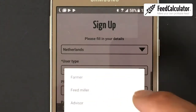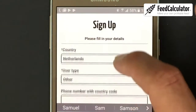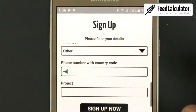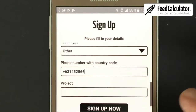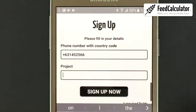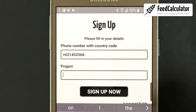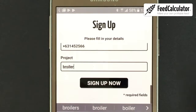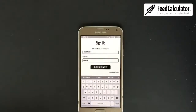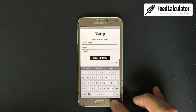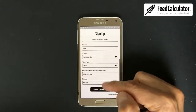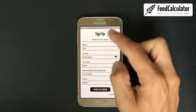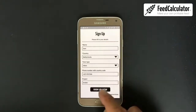Select your user type: farmer, feed miller, advisor, or other. I select 'Other.' Then enter your phone number. Finally, fill in your project — what are you working on. I have a broiler project.